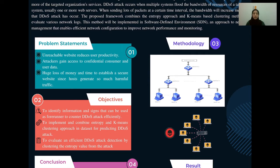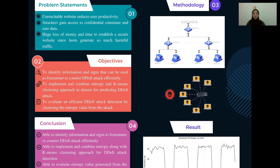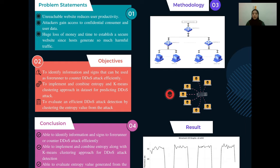For the objectives, we have to identify information and signs that can be used as a forewarning to counter DDoS attack efficiently. Next is to implement and combine entropy and k-means clustering approach in the dataset for predicting DDoS attack. Lastly is to evaluate an efficient DDoS attack detection by clustering the entropy value from the attack.